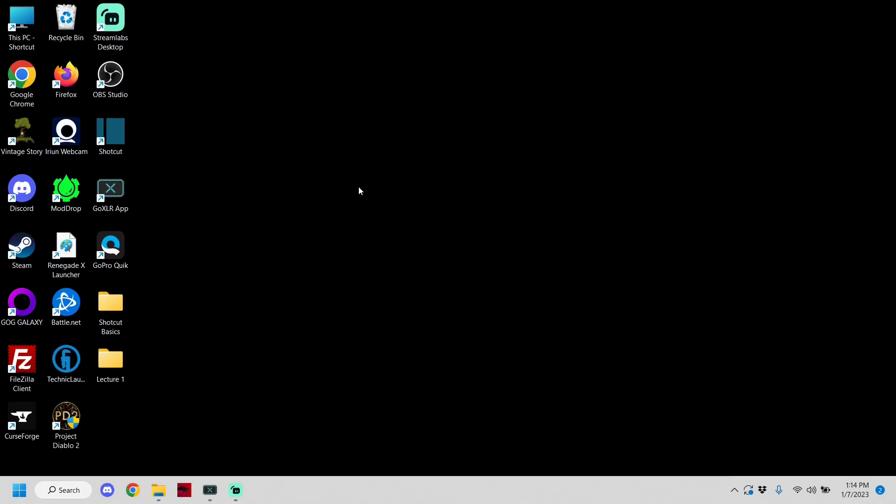We're going to show you how to do it with OBS with two instances because that's what we have on our computers at the moment. Should the college allow OBS Streamlabs at some point, then I'll show you how to do that in a separate video.